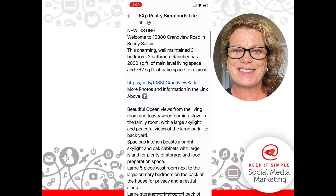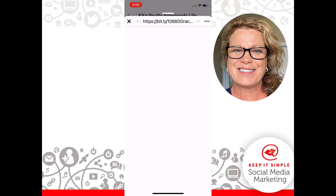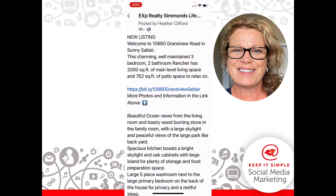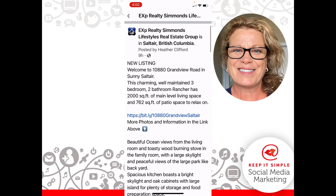If people click the link, it will take them directly to the website where this listing is and where they can get more information. That is called finishing your circles on running an ad on Facebook. At the bottom we also have a couple of hashtags and the phone number and the agent's name. Remember, if someone clicks on a hashtag it actually leaves your Facebook page, so I like to keep the hashtags at the very bottom.